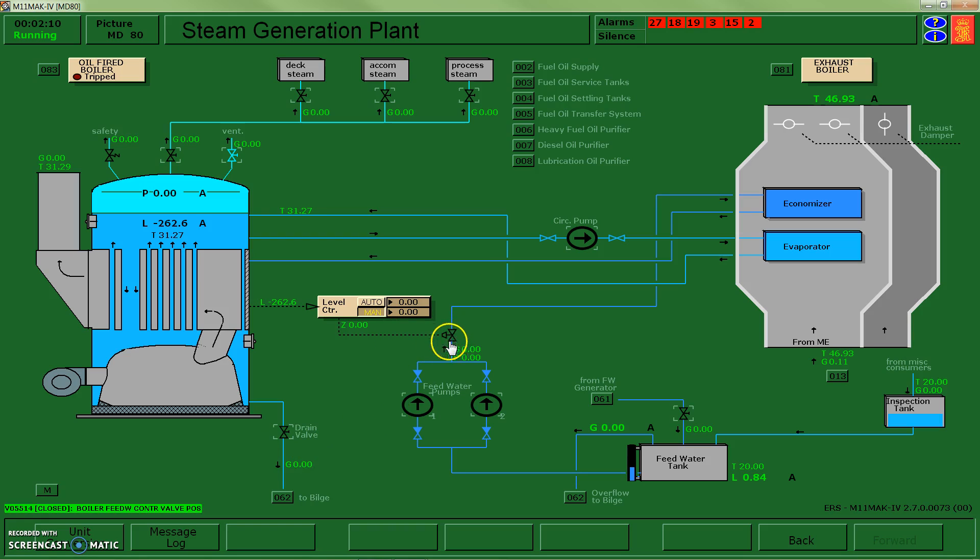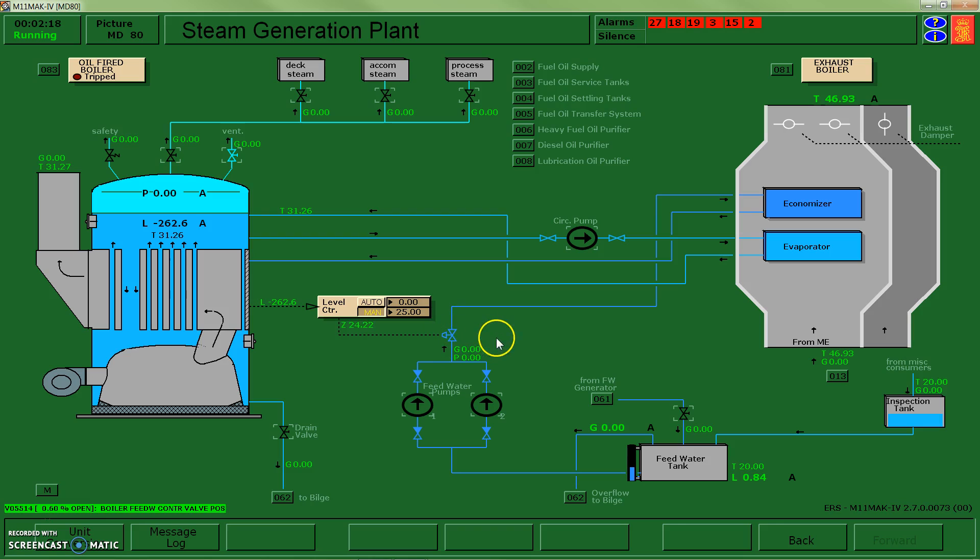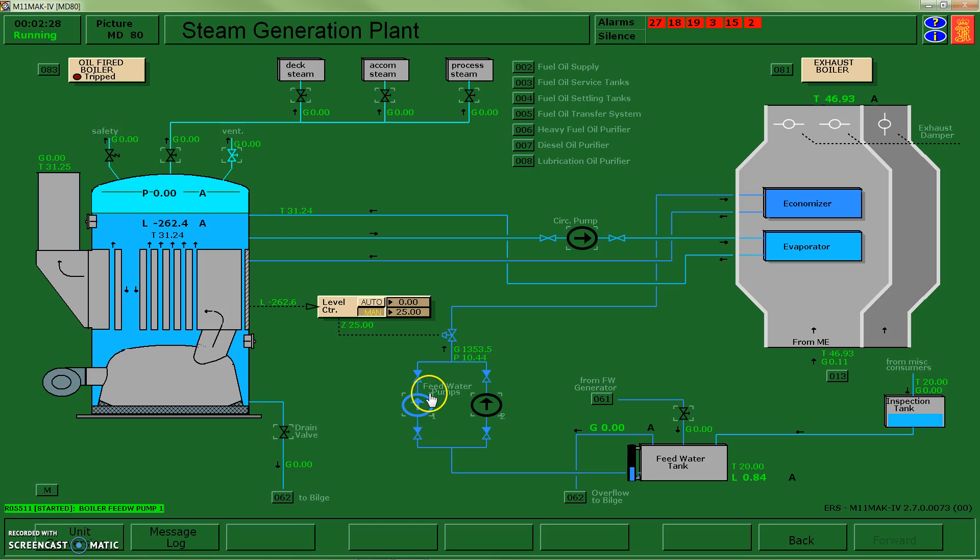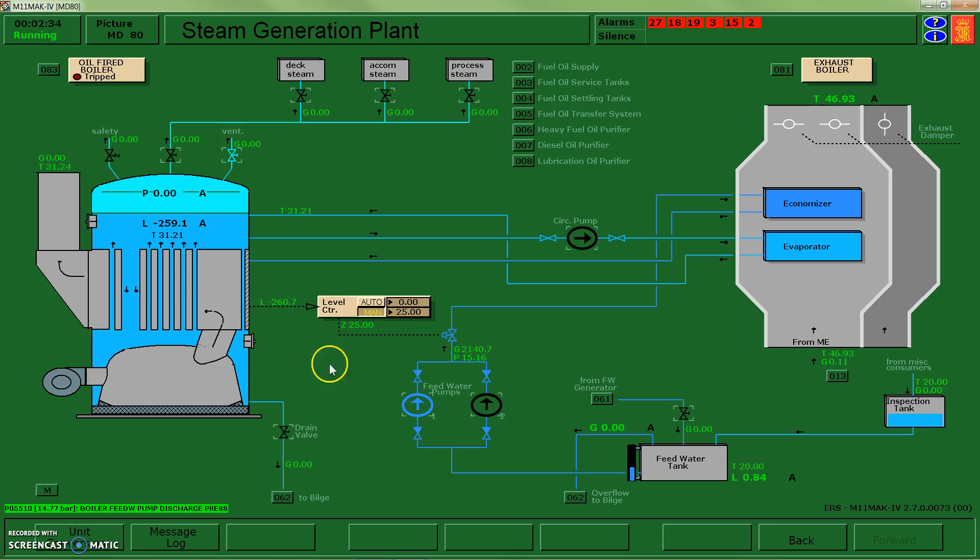So what I'm going to do is I'm going to manually open up my valve, I don't know, 25%. You can see that's starting to open. If I hover over it I can see I'm 5%, 13%, and I'm going to turn on my pump. Starting to get some flow, and you can see my level starting to go up.